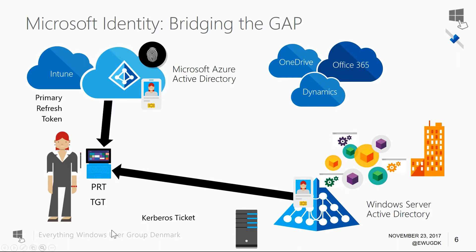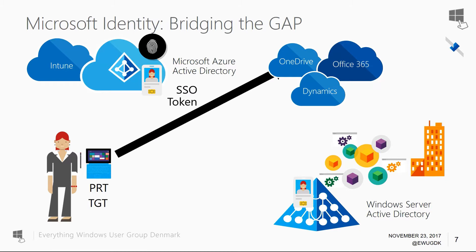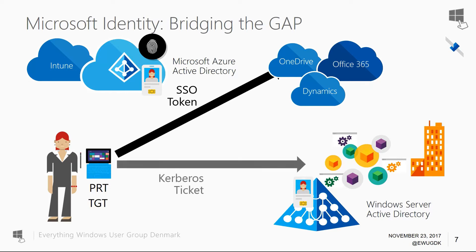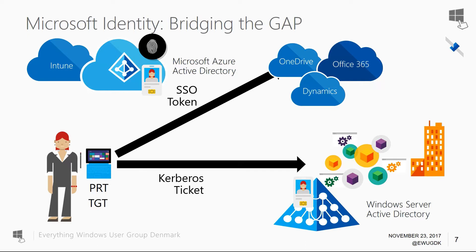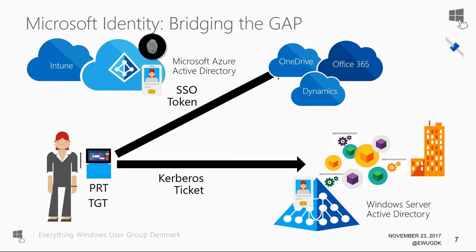And now we have these two magic tokens that actually allow us to both authenticate to the cloud and get access to OneDrive or Office 365 and all the other neat SaaS apps you might have provisioned within your Active Directory. And the other part is you also have the Kerberos ticket where you're able to access on-premises resources that you're currently using in a legacy fashion, say your print server, your file server, whatever application you might be running that supports Windows authentication. So let me just show you this in action in my environment.